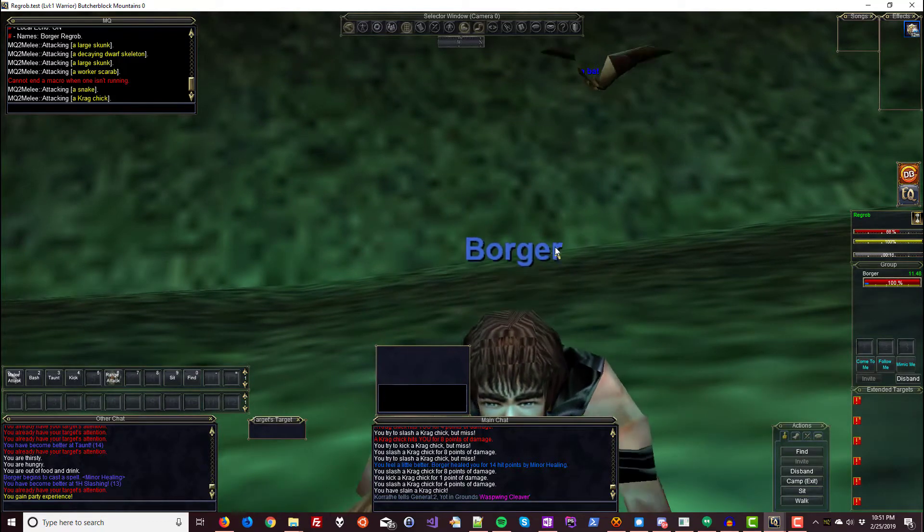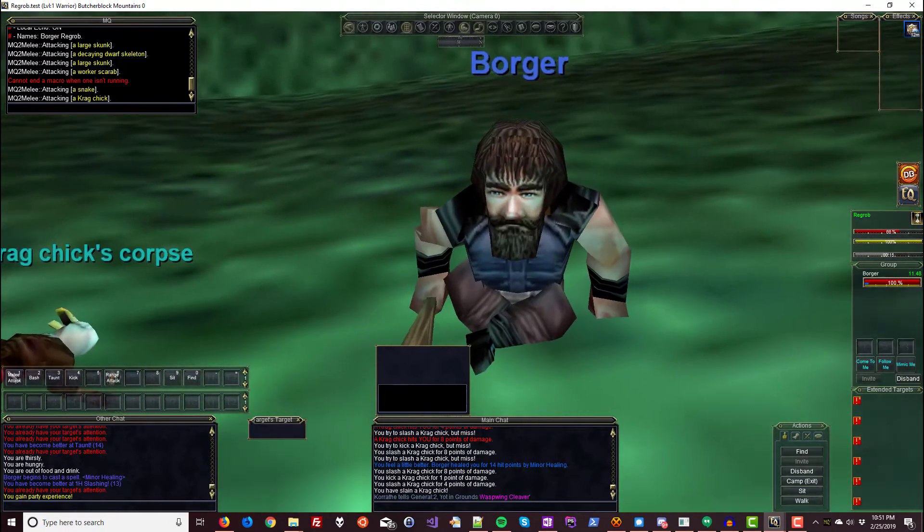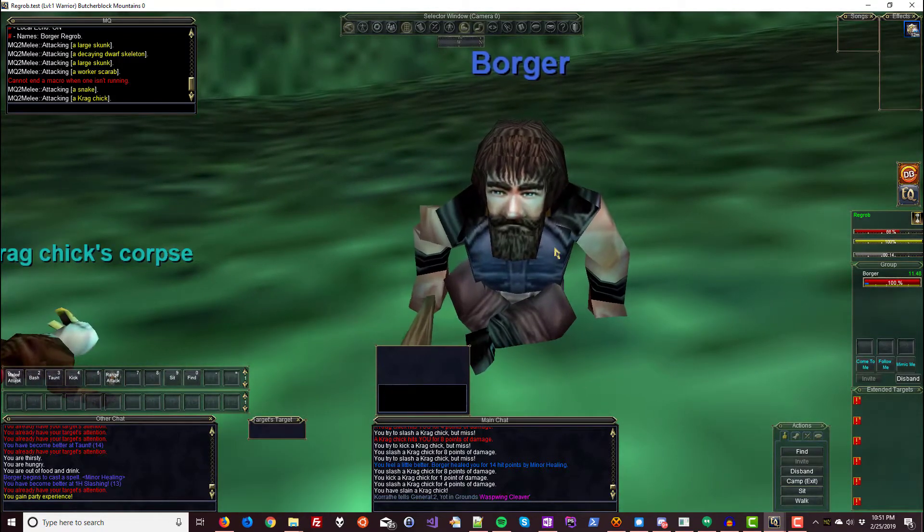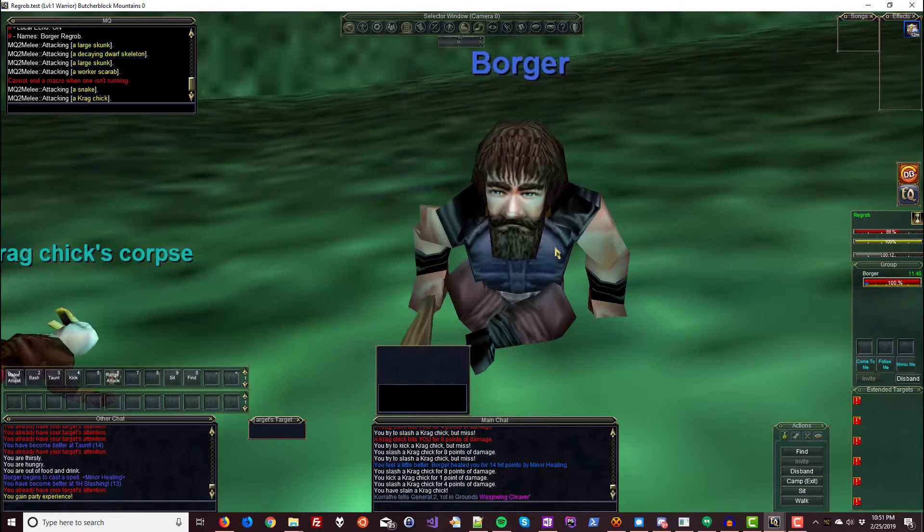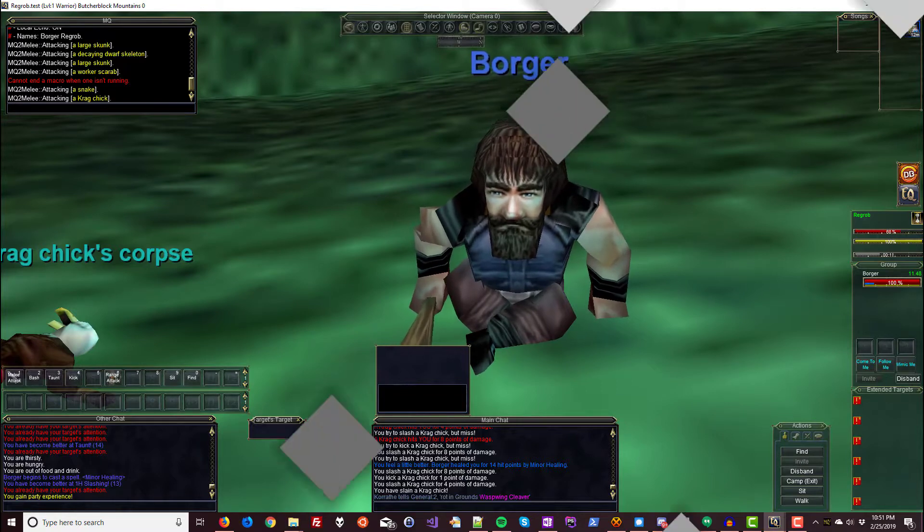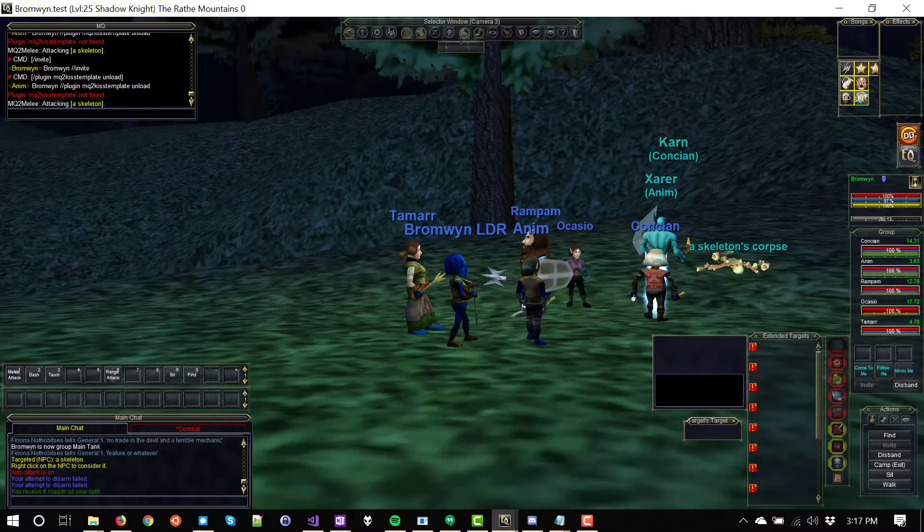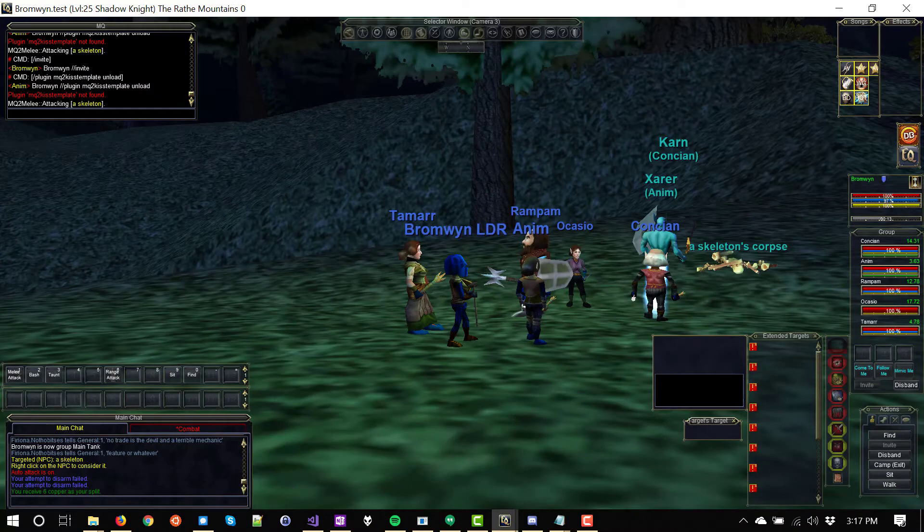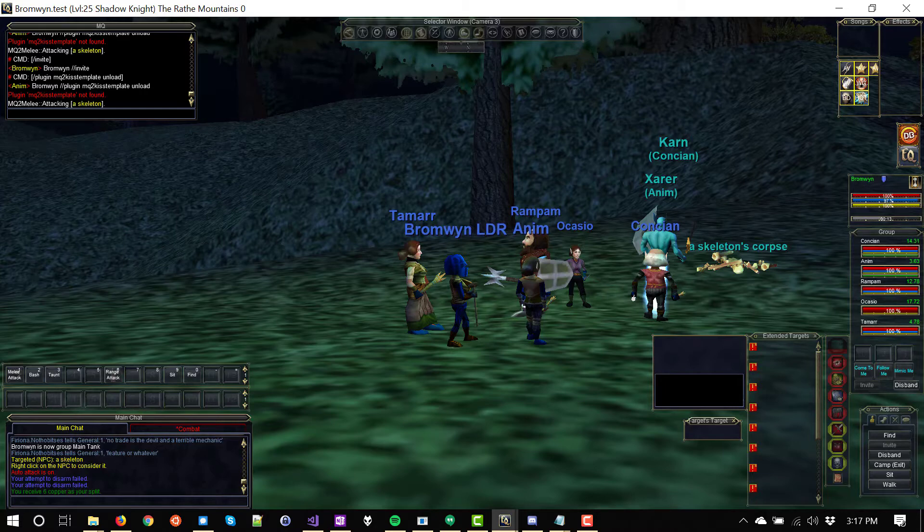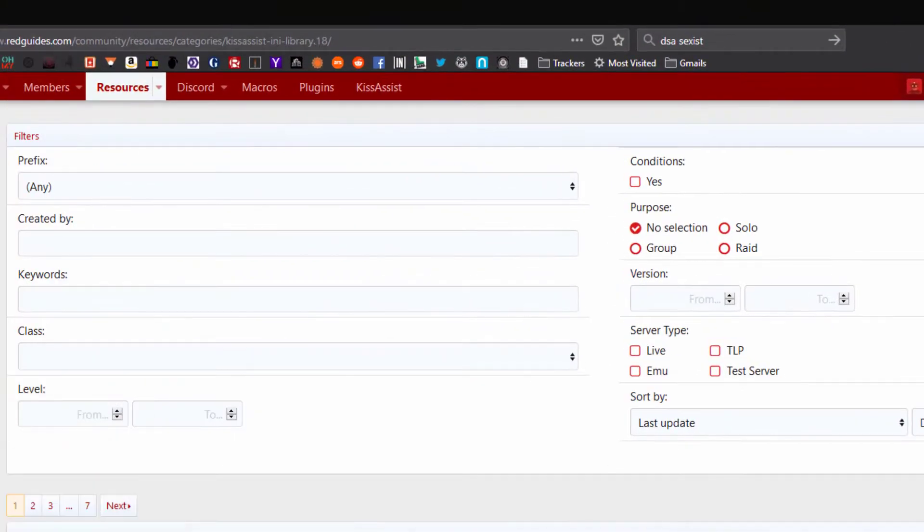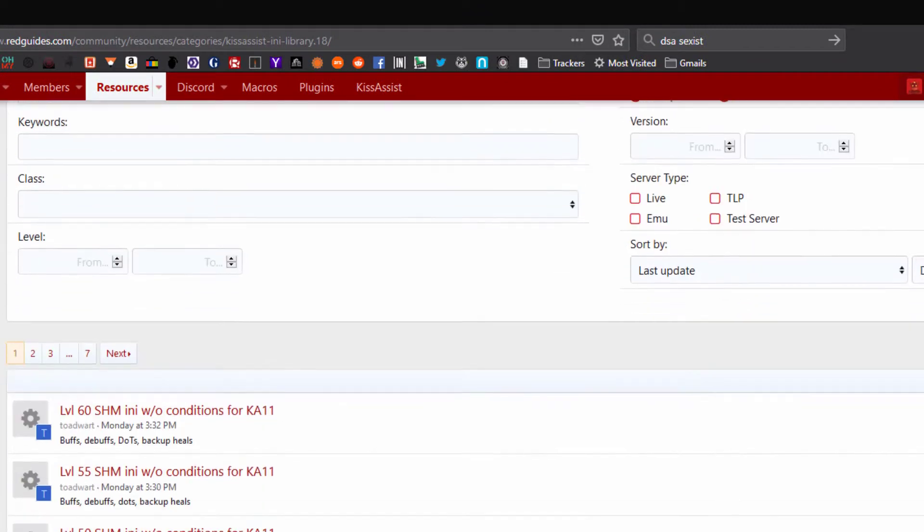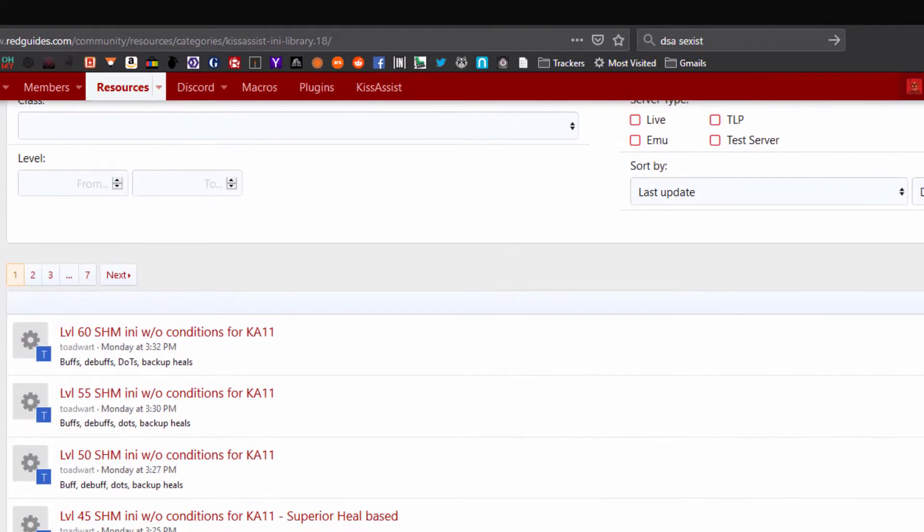So let's stop here and now let's go check out a group of level 25s. Level 25s have a lot more spells and options than our level ones. So it's going to take a while to add them all manually. This is why we made the kiss assist INI library. Members contribute INIs they've already made so lazy people like us can use them.